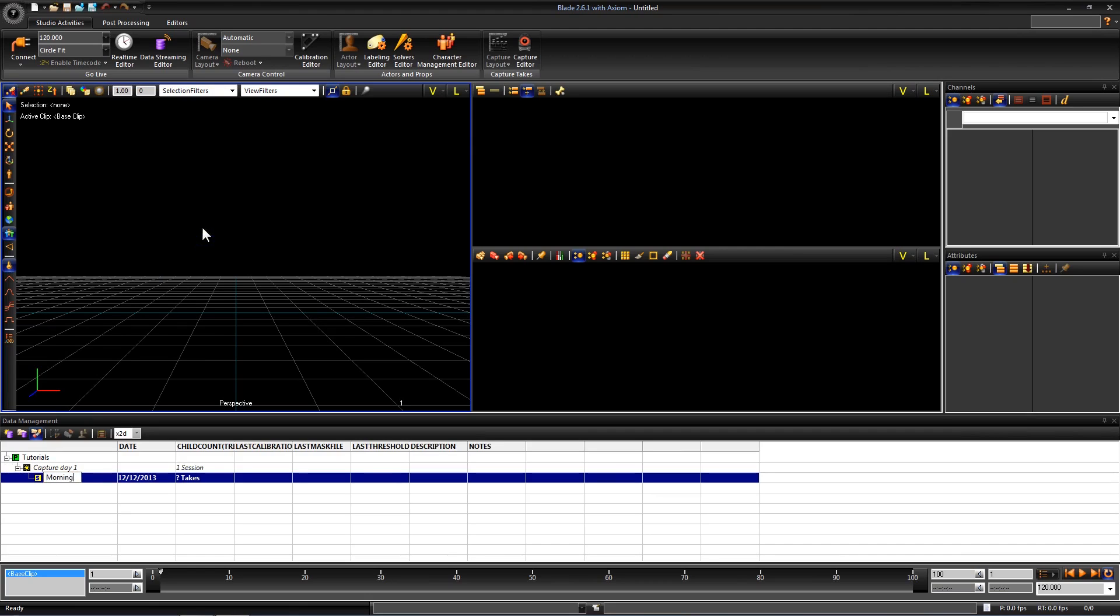You have now properly set up a database and are ready to calibrate and capture with Blade. Thanks for watching. If you have any questions please email support at vicon.com.